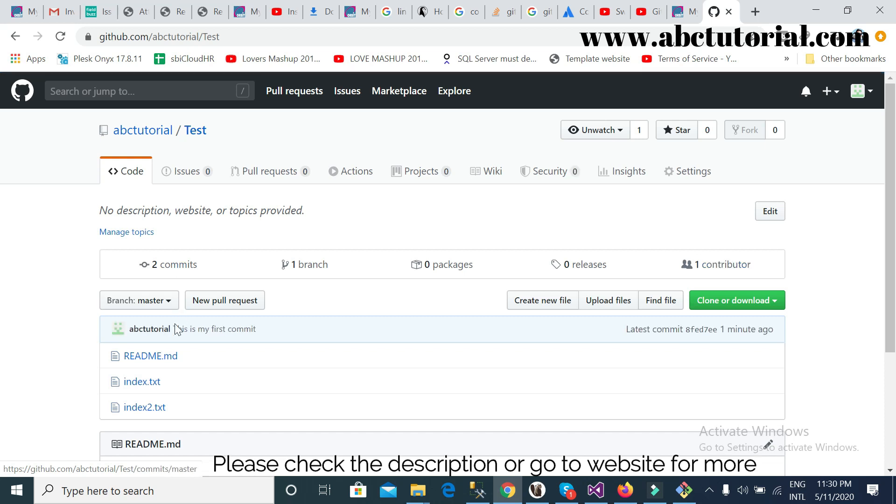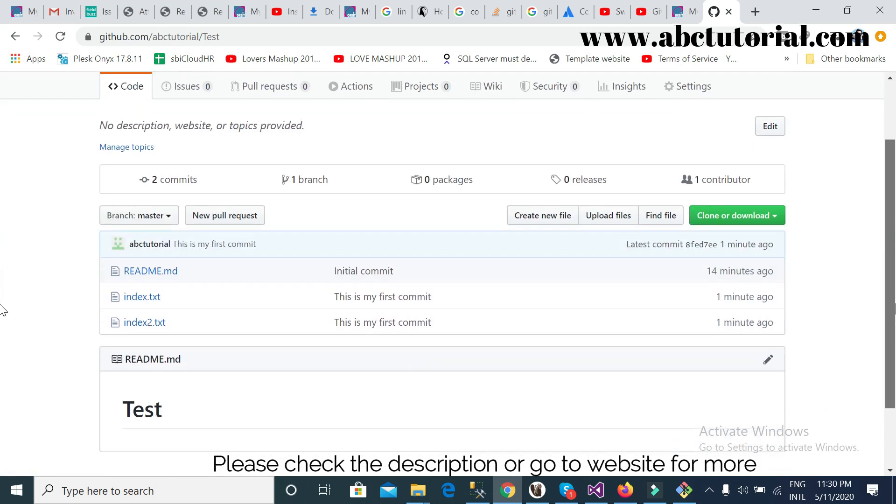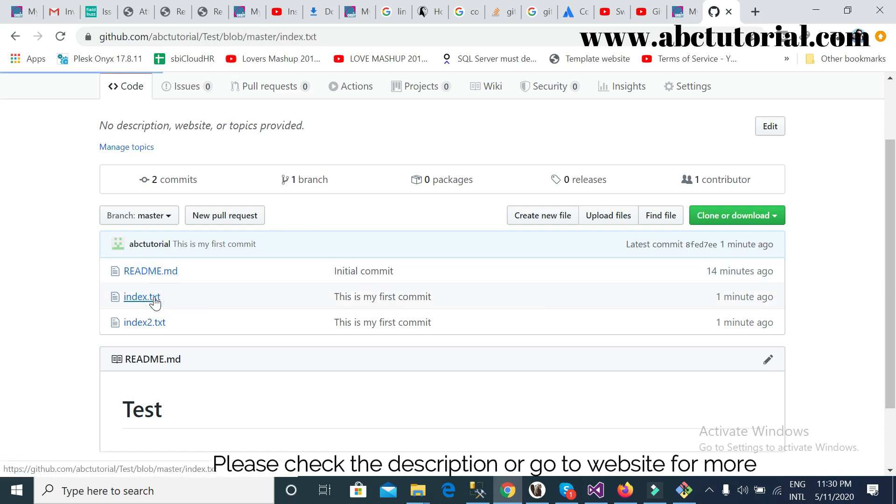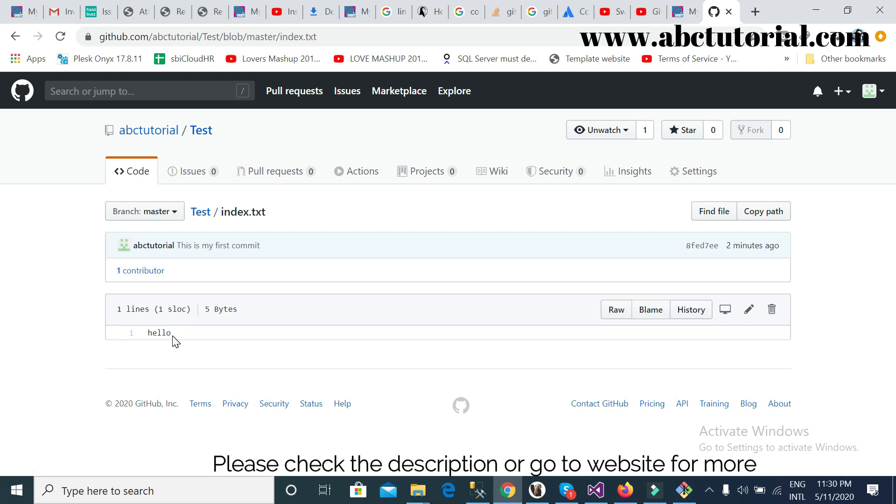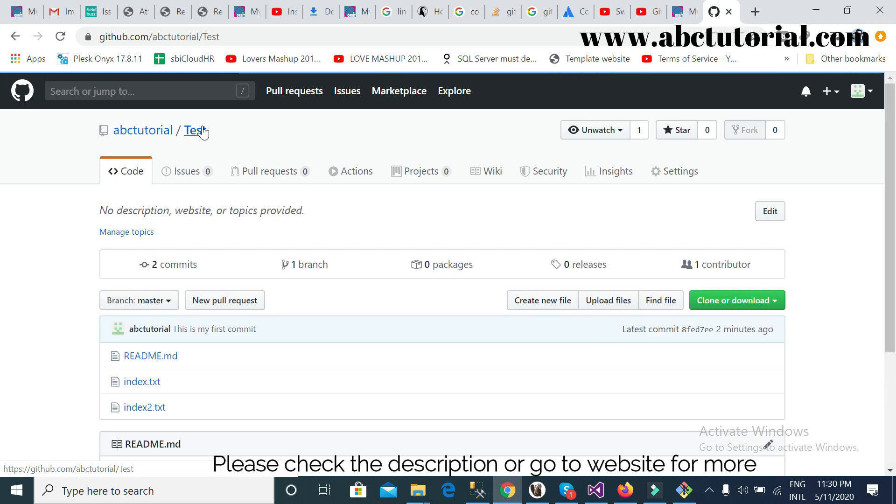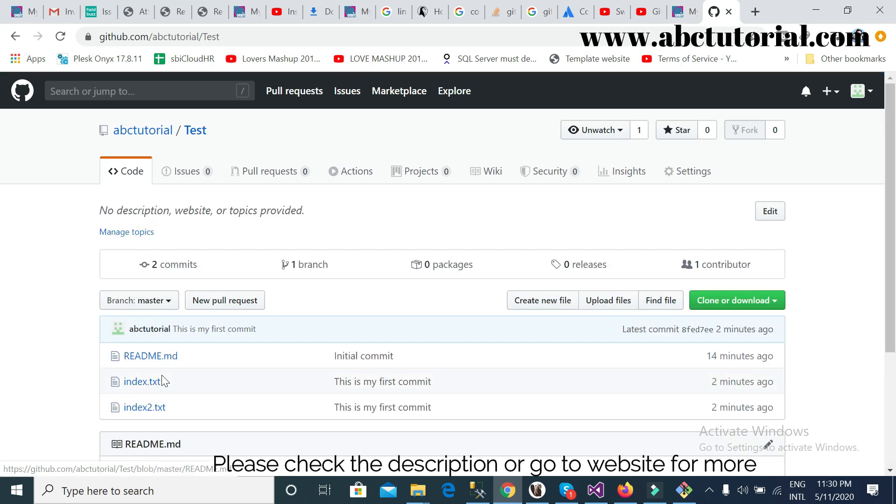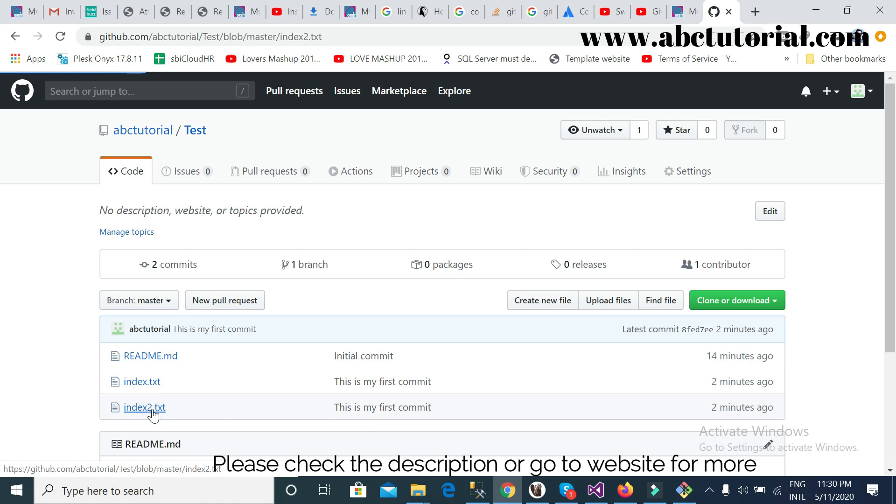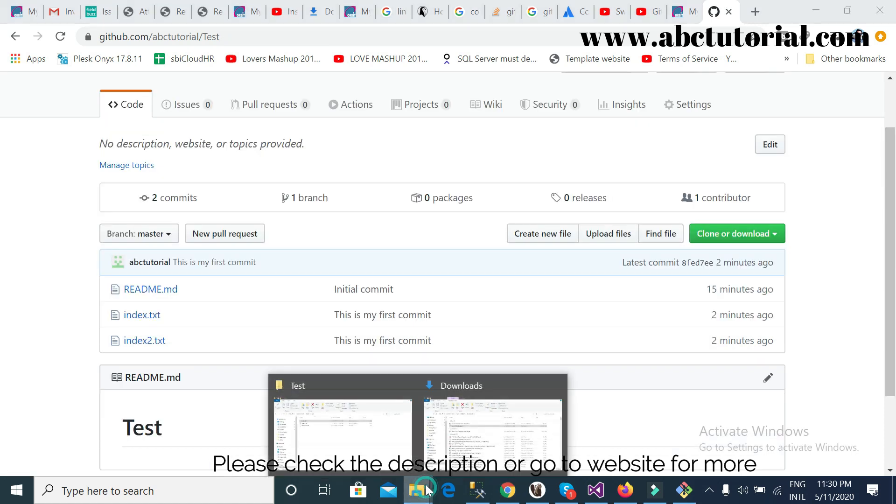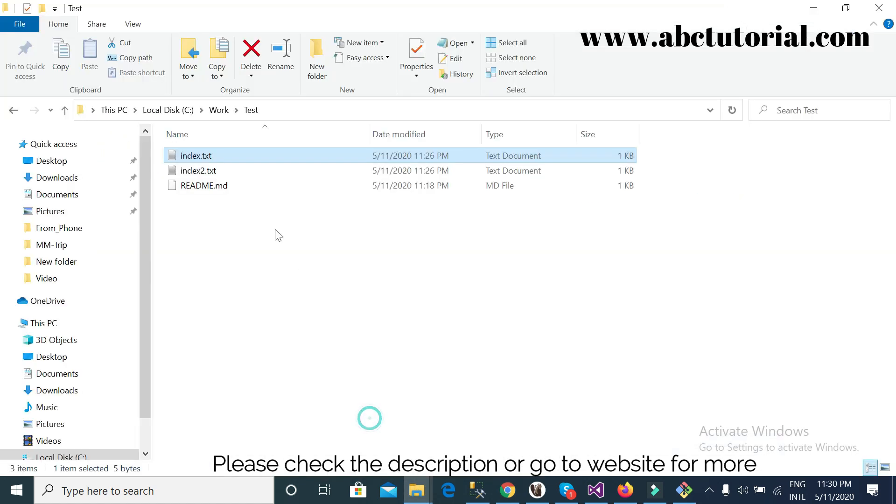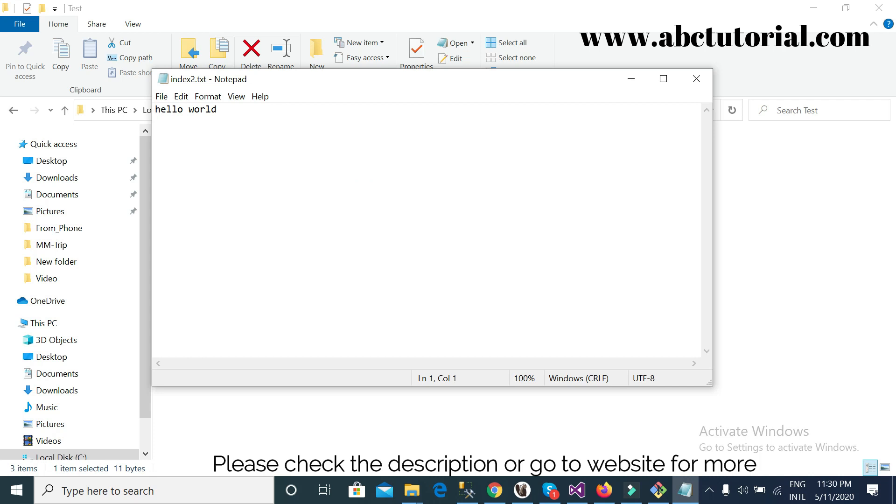And see, this is done and committed. So see, this change already reflected in my repository. See here, index, and inside index what I wrote, this will appear. Yes, 'hello'. And similarly, in index2 it will appear.